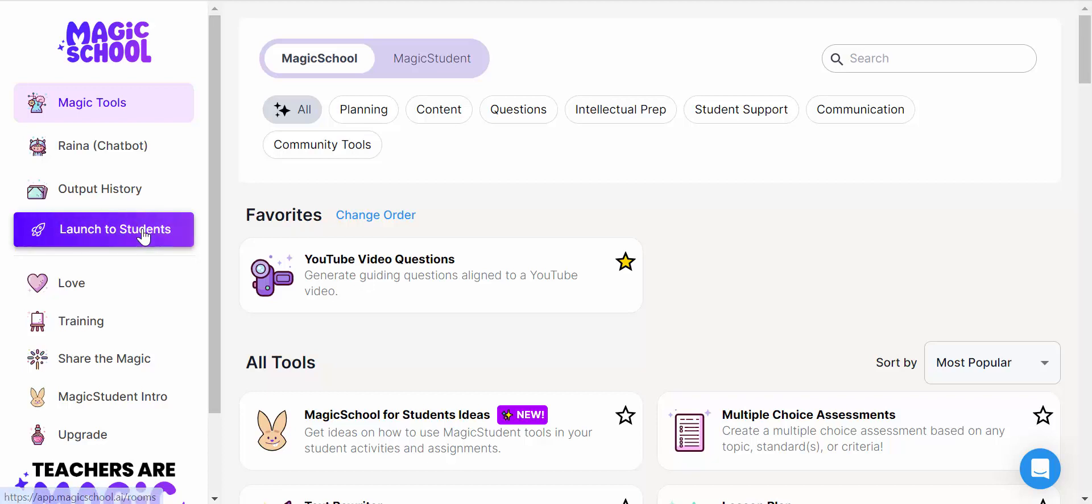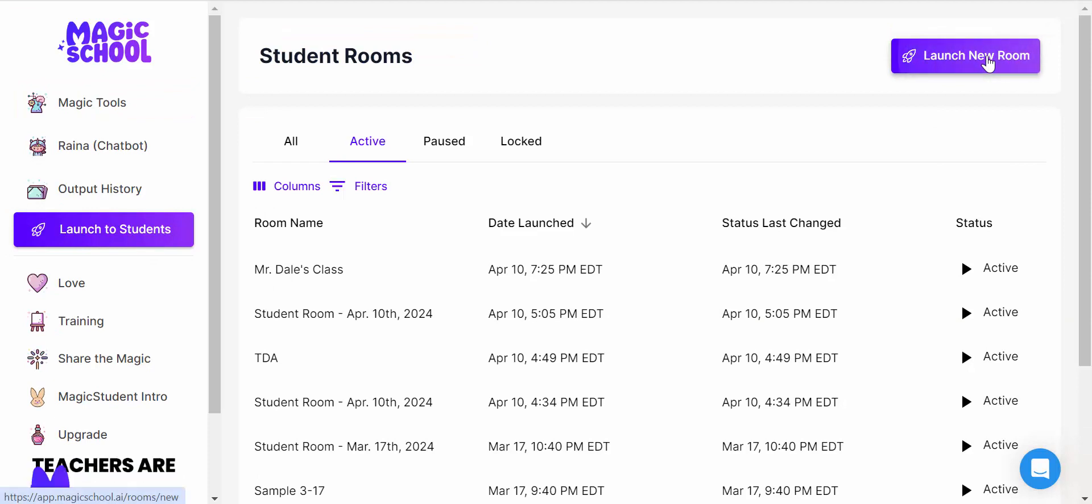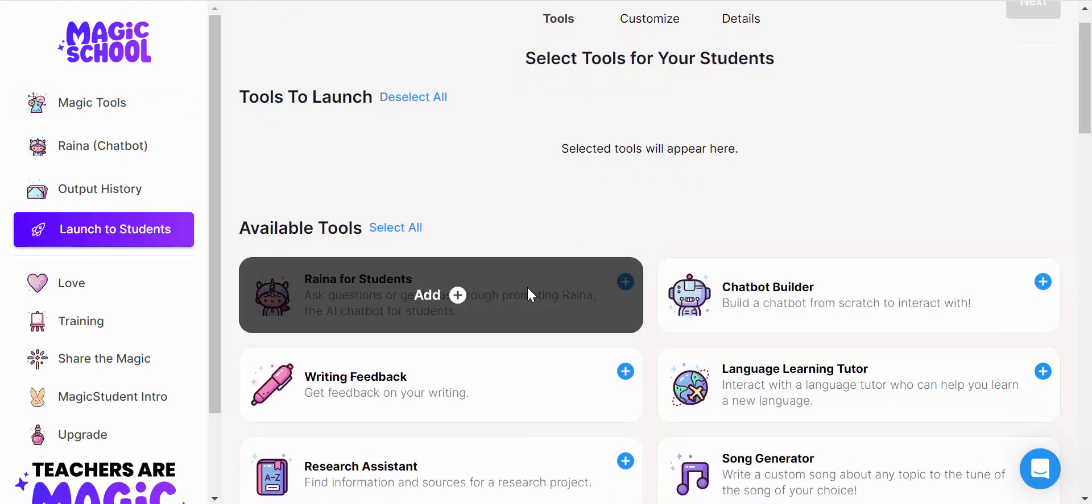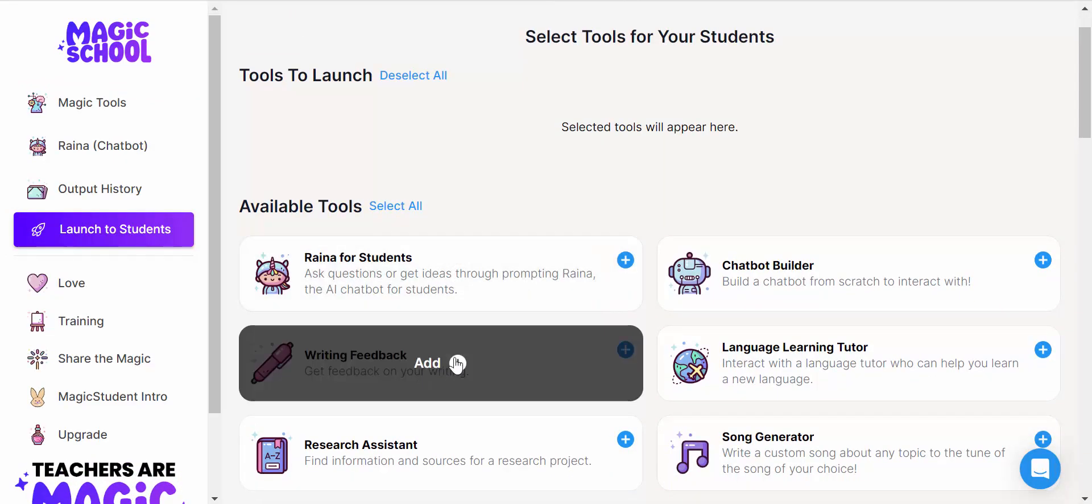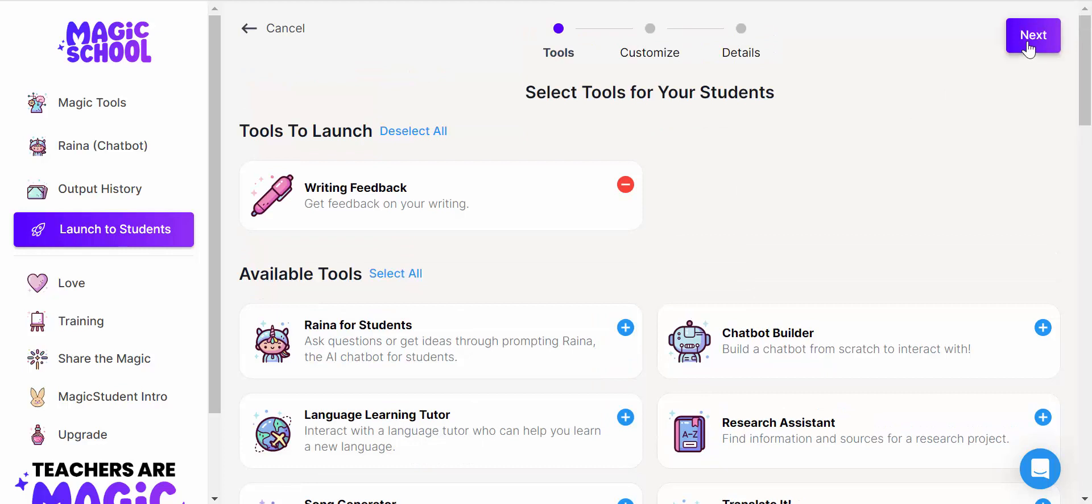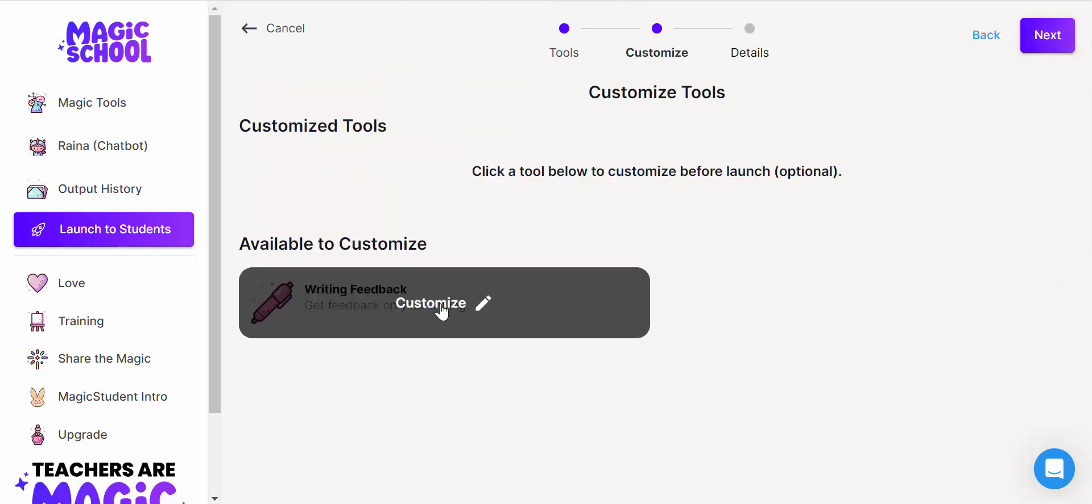So how to get started: you want to select in the upper right 'Launch New Room.' You'll then see your different tools. I'm going to add this one in here, scroll back up, and select Next.